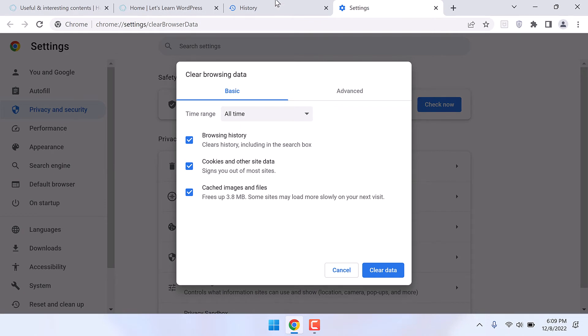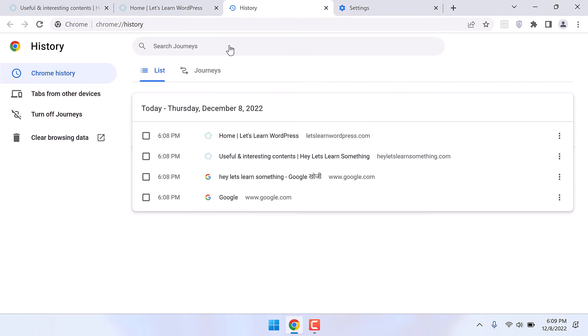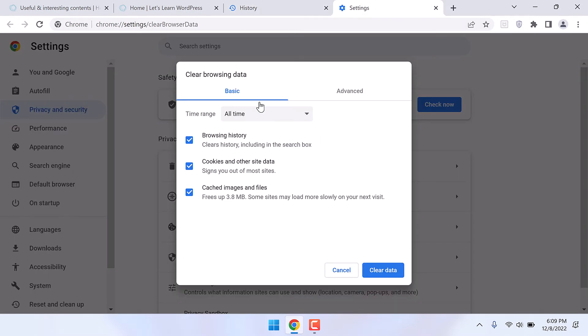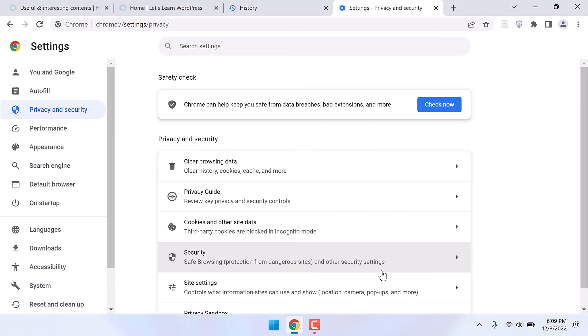But what if we do not have this browsing history in the first place? So in this video we will learn how we can do that. Let me first clear the browsing history, clear data, so all data is cleared.